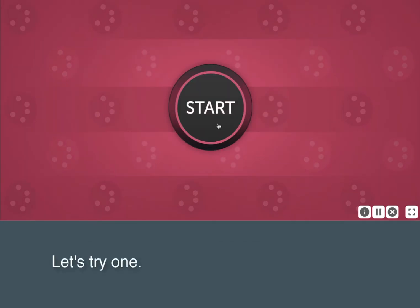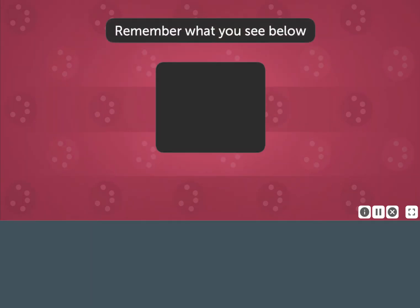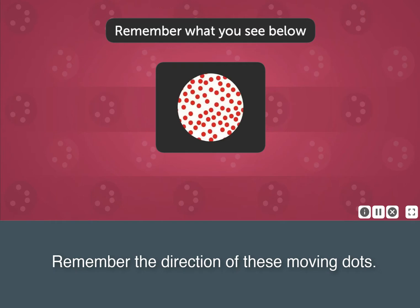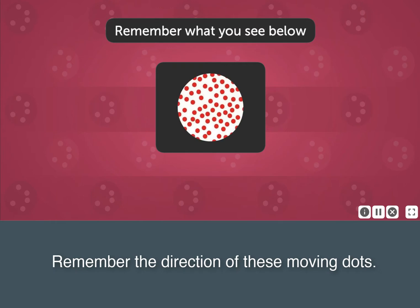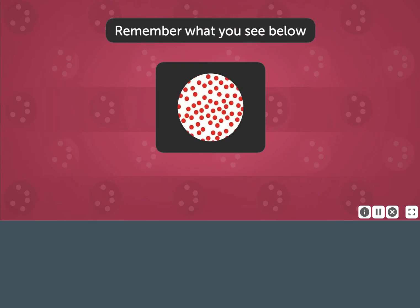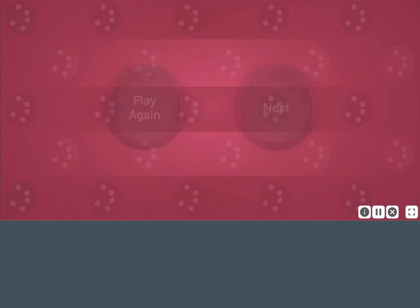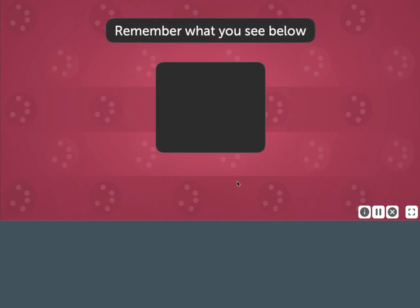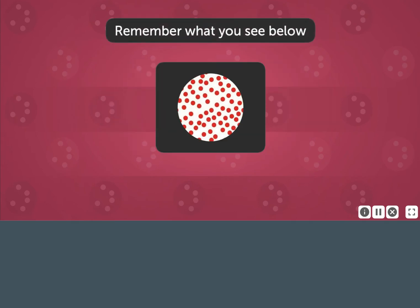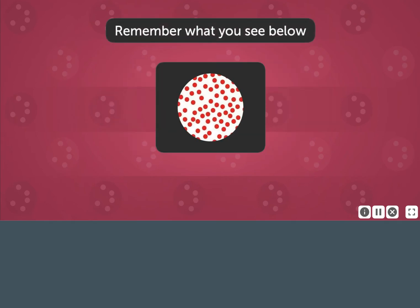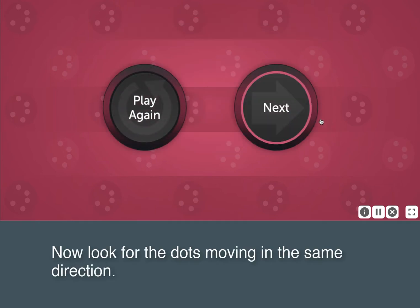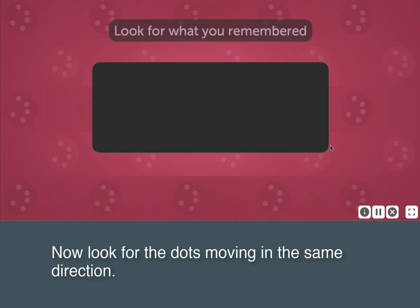Let's try one. Remember the direction of these moving dots. Here they are again. Now look for the dots moving in the same direction.